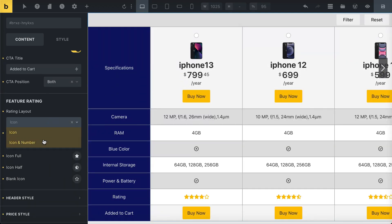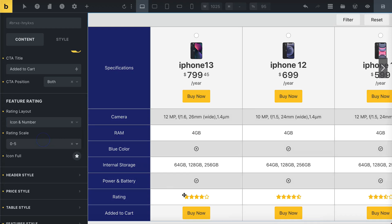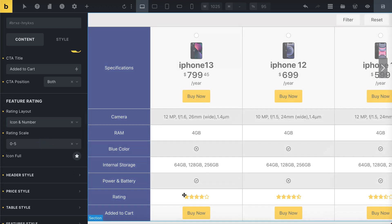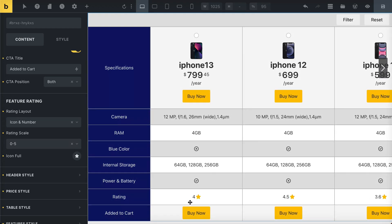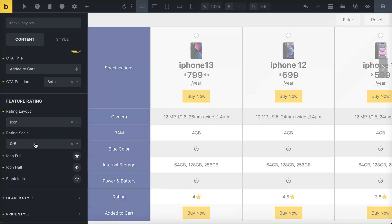Next, decide how you want the rating icons to appear, either as icons alone or with numbers. Pick the rating scale you prefer.